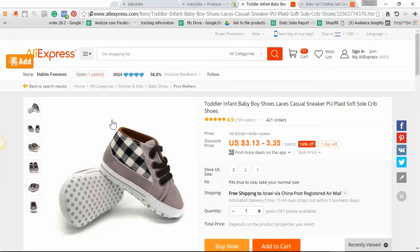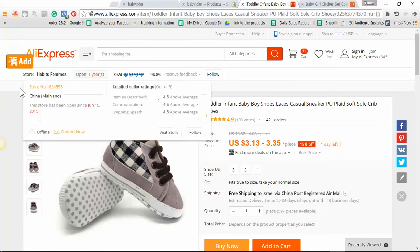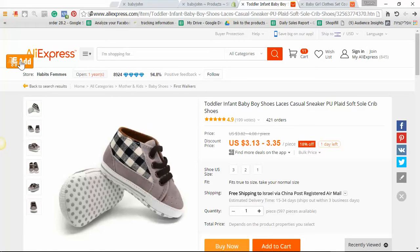So here is AliExpress and this is the first product. All I need to do is click here on the Add button.